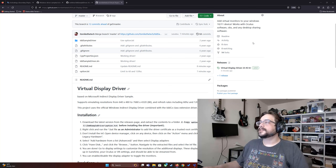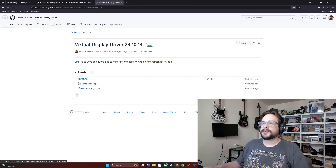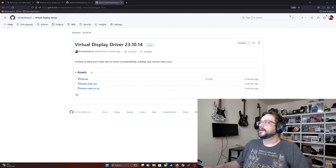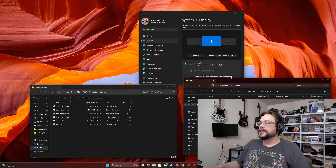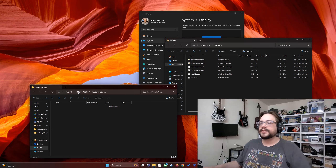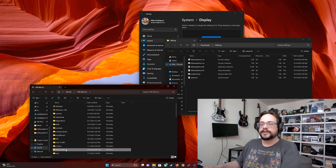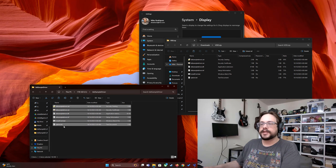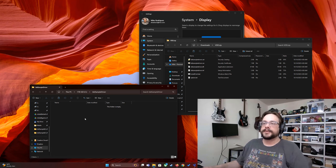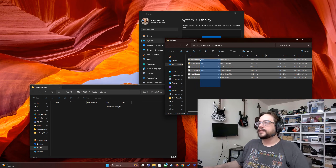To install this, download the driver by clicking the link and downloading the virtual display driver. Once downloaded, extract it to a very specific location: the C drive in a folder called 'IddSampleDriver' — this is hard-coded, so make sure you name it properly with the I, S, and D capitalized. Drag all the files into that folder.